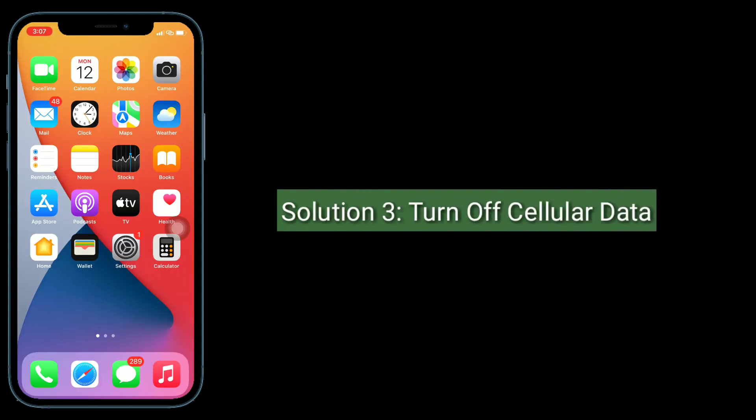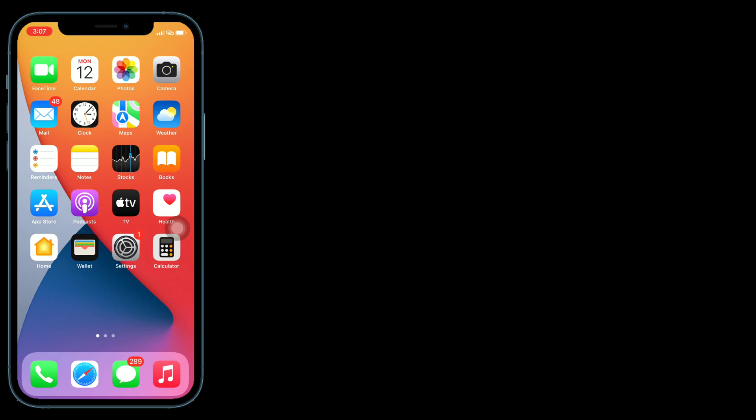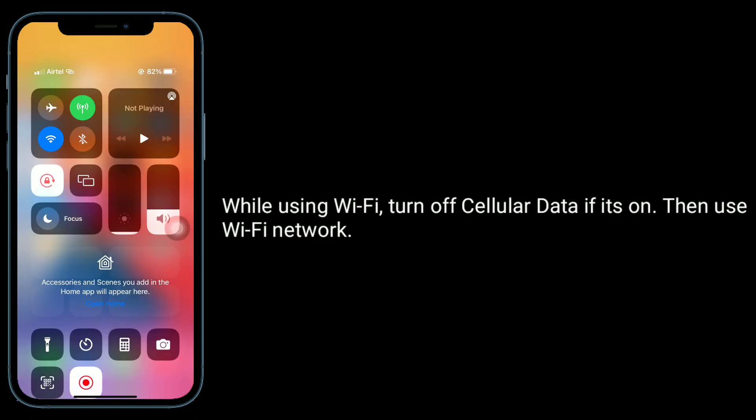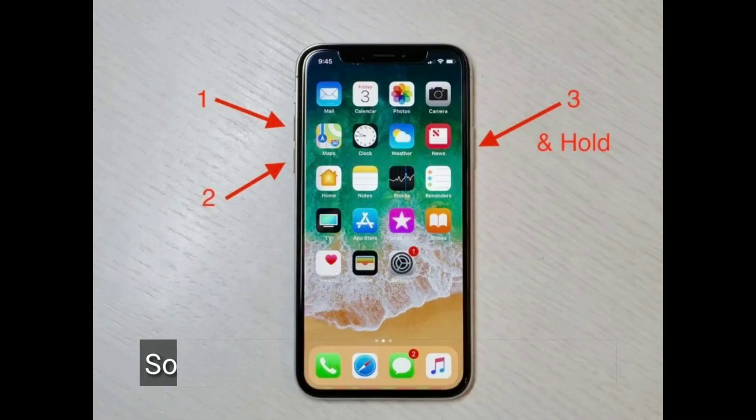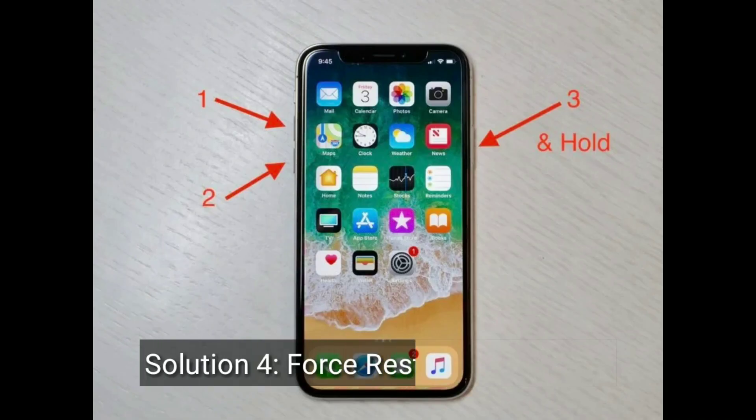Solution three is turn off cellular data while using Wi-Fi. Turn off cellular data if it's on, then use Wi-Fi network.